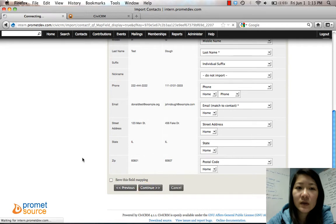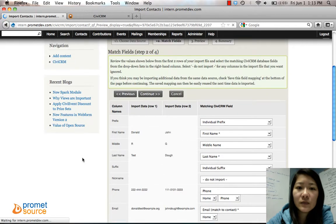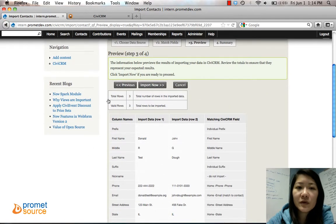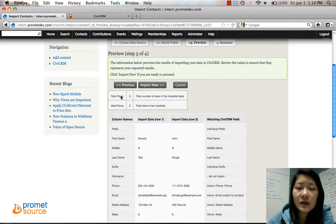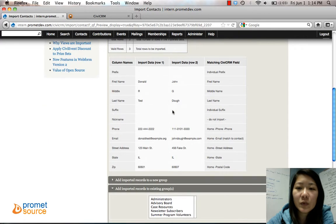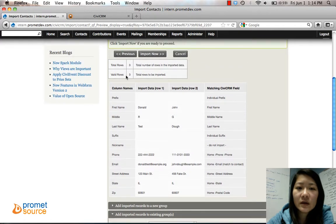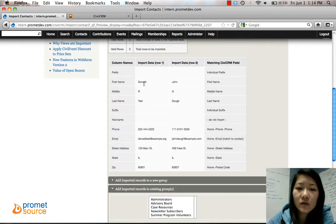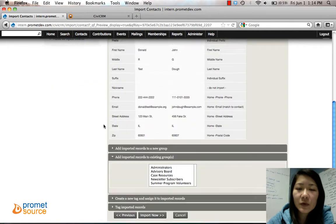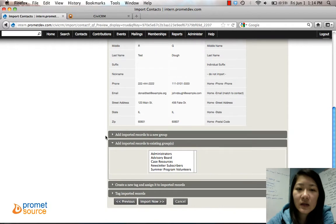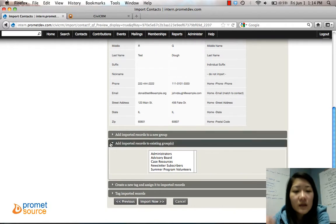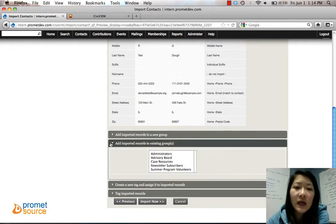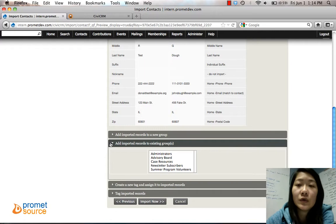Click Continue. Step 3, Preview, gives you a preview of what you're importing. Total rows: 3, valid. They're good to go. And you can add it into a group.